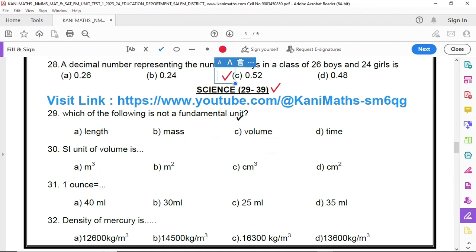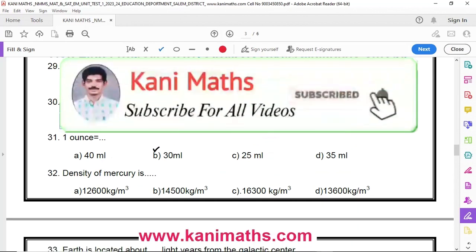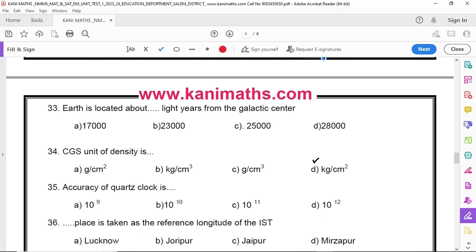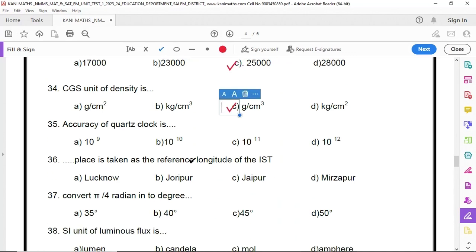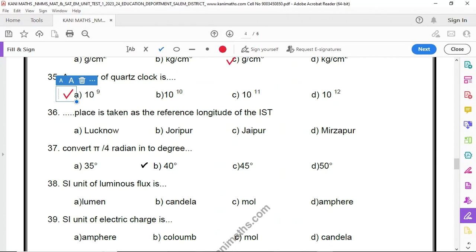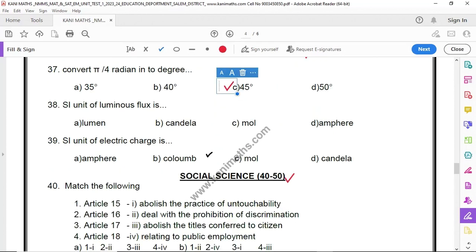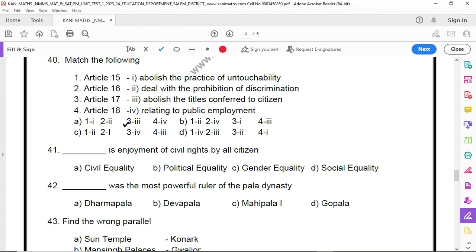Number 29 is option C. Number 30 is option A. Number 31 is option B. Number 32 is option D. Number 33 is option C. Number 34 is option C. Number 35 is option A. Number 36 is option B. Number 37 is option C. Number 38 is option A. Number 39 is option B. Number 40 is option B.